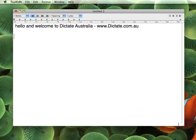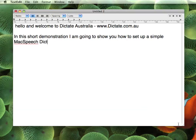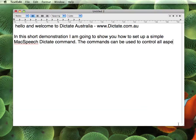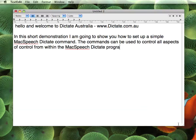In this short demonstration, I am going to show you how to set up a simple McSpeech Dictate command. The commands can be used to control all aspects of control from within the McSpeech Dictate program.